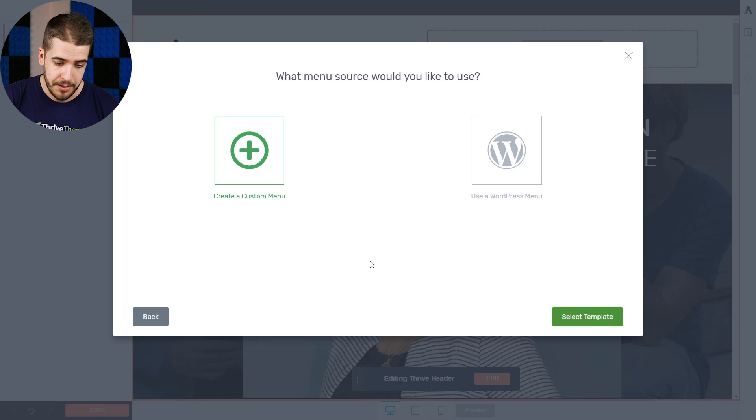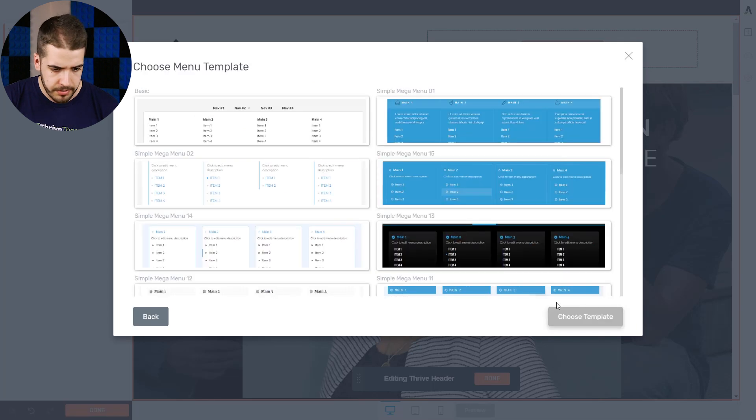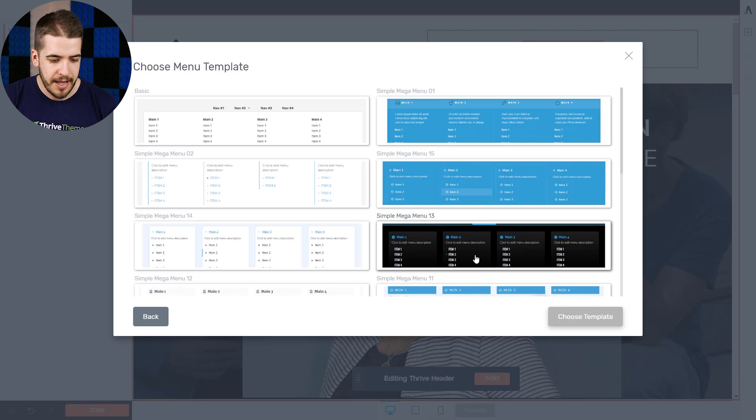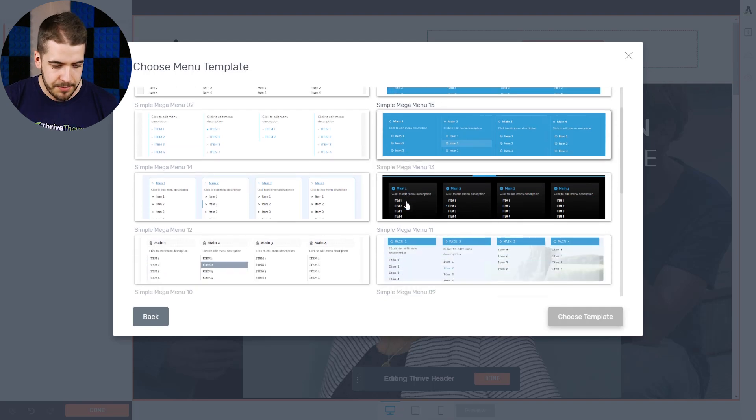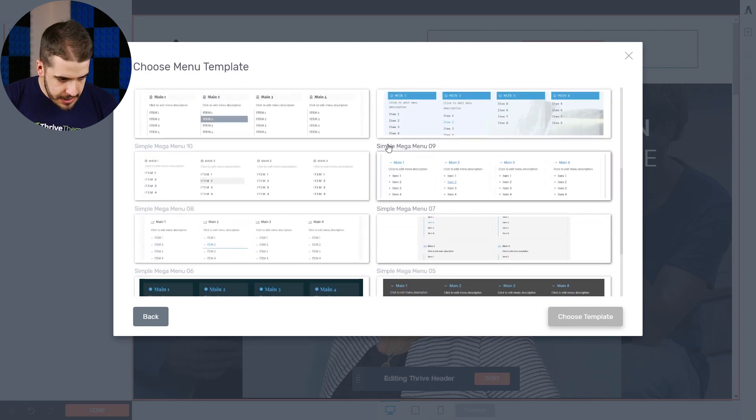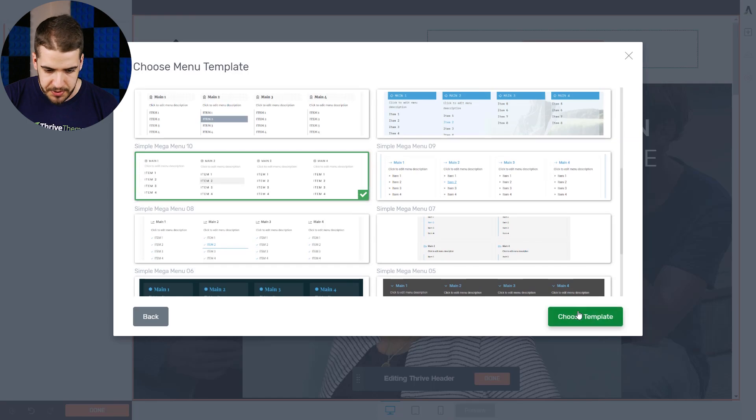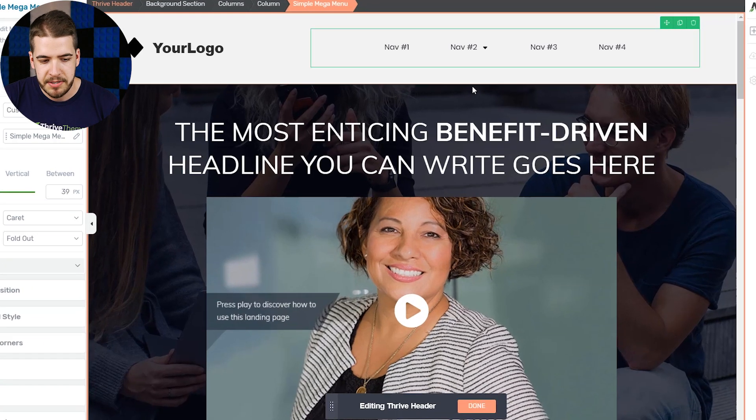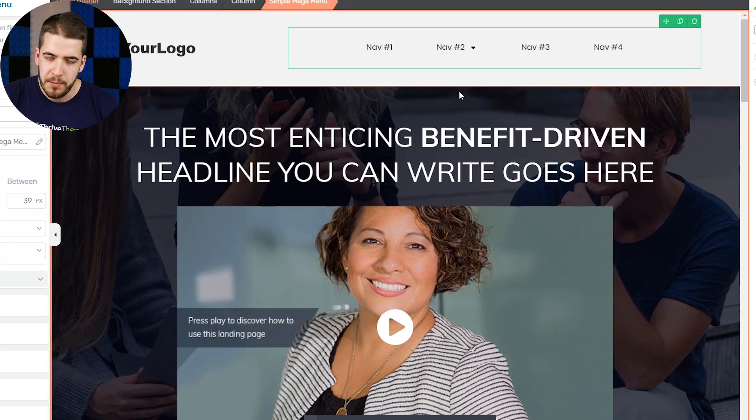Choose that one. Choose a custom menu, not WordPress, obviously. And now we're going to choose a template. All of these templates were made by our design team. So they're great. I'm going to choose this one.